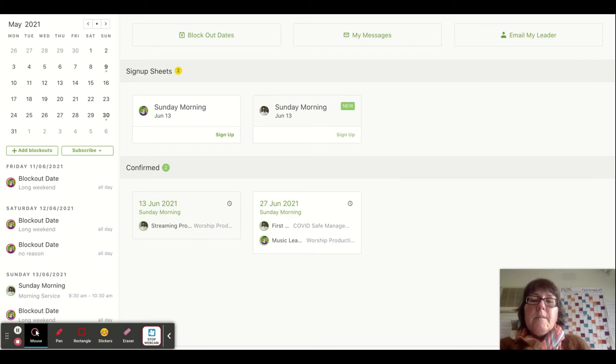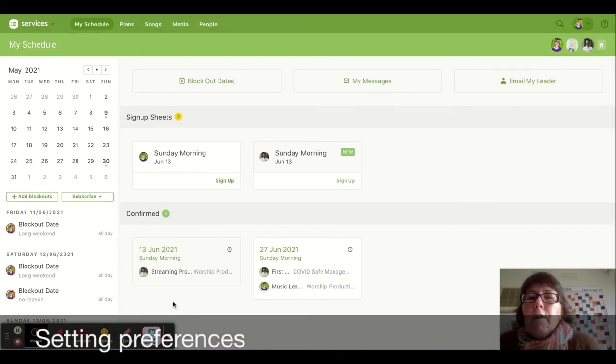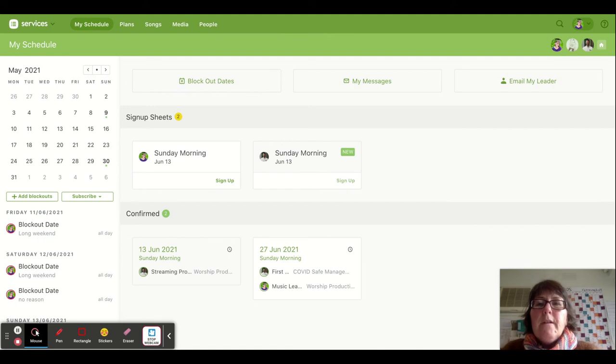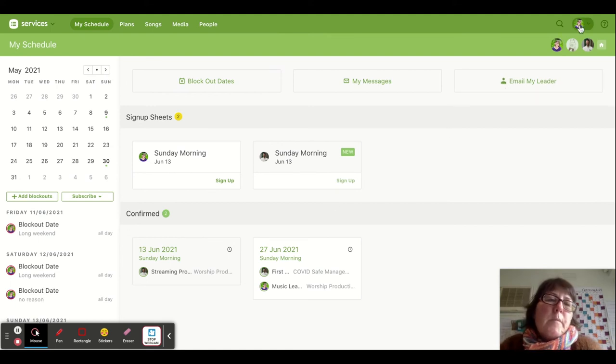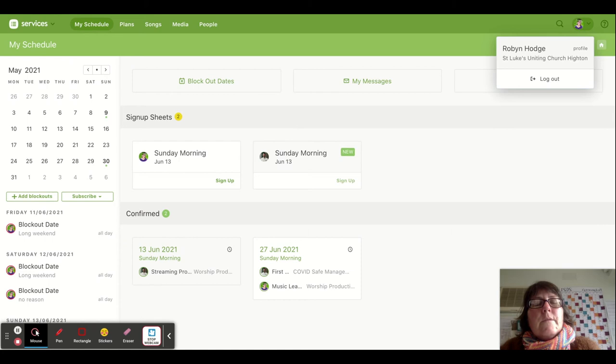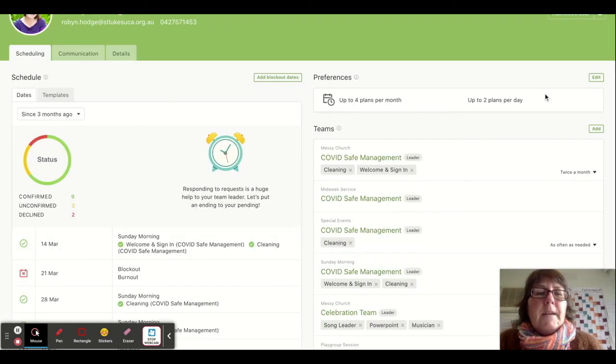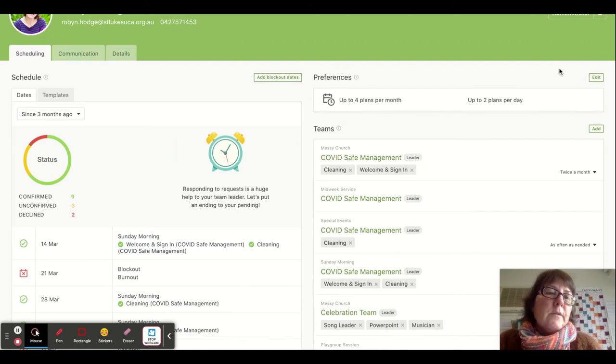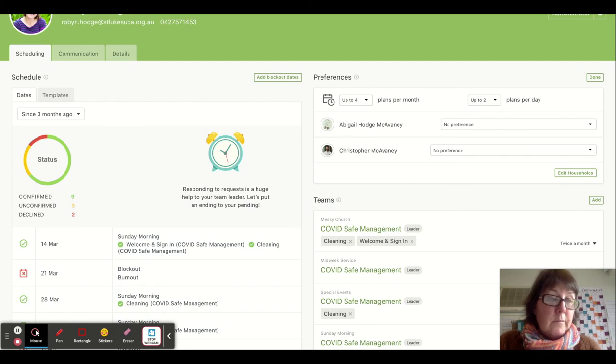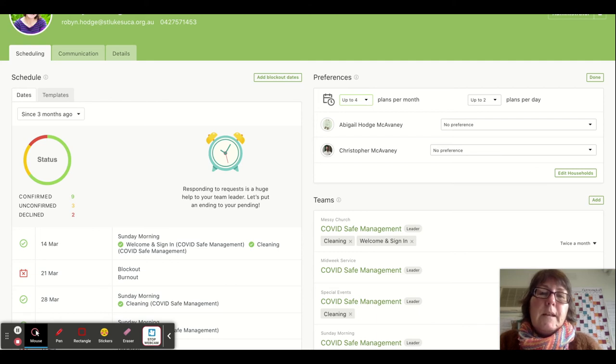You can also set your own preferences in your profile, which is this little picture of you or your initials in the top right. If you click on that and click 'Profile', it will take you to your profile page. Here you can set preferences for how often you want to be rostered on. That's a great way to make sure you're not rostered on every week if you don't want to be. You can schedule yourself for as many or as few plans per month.